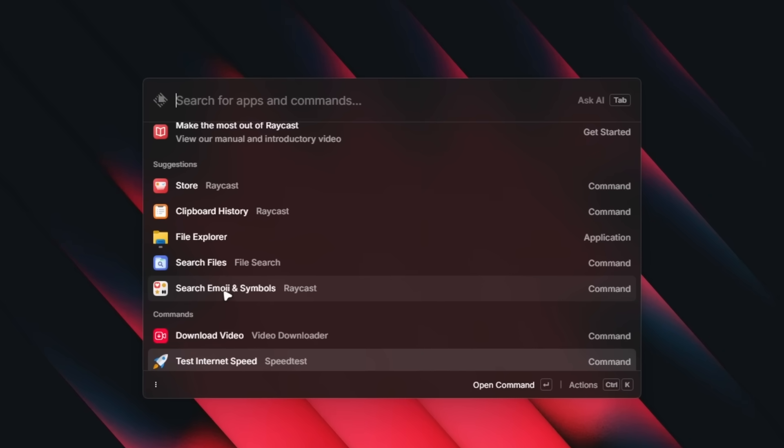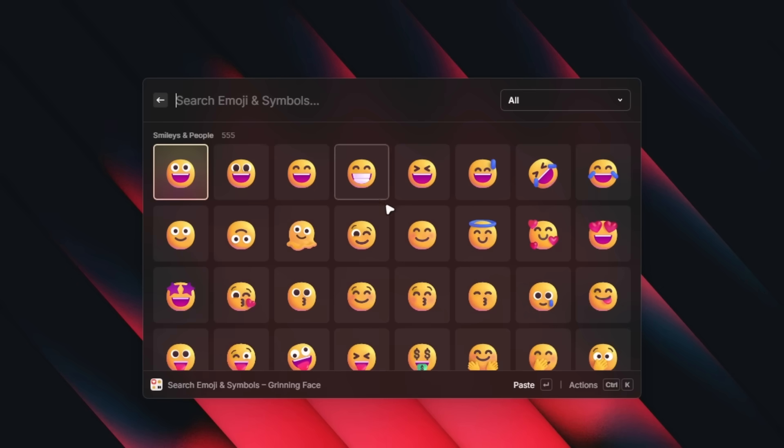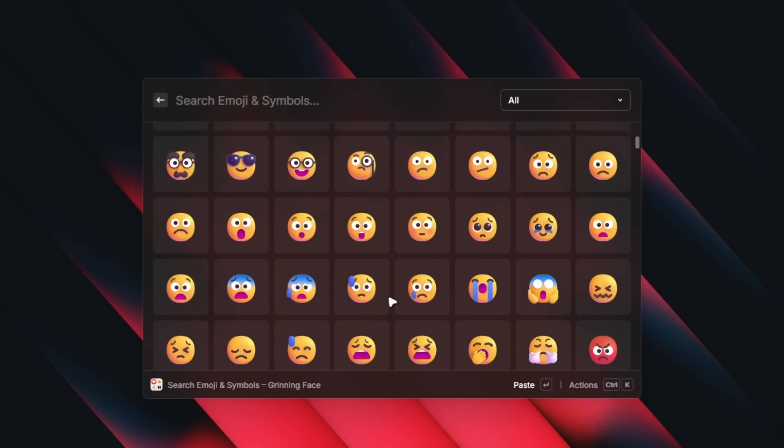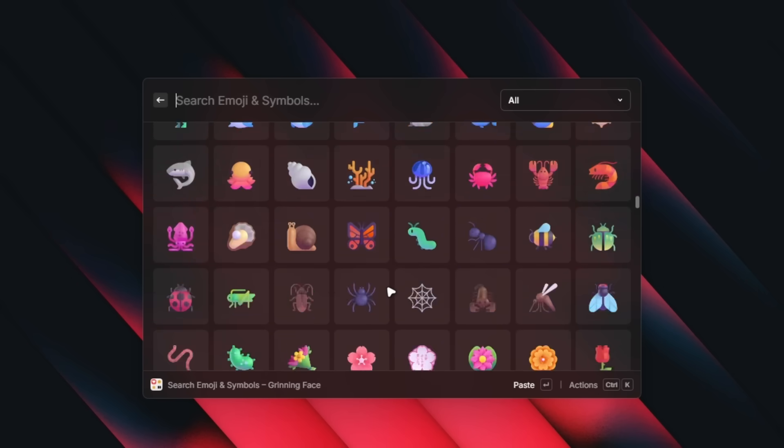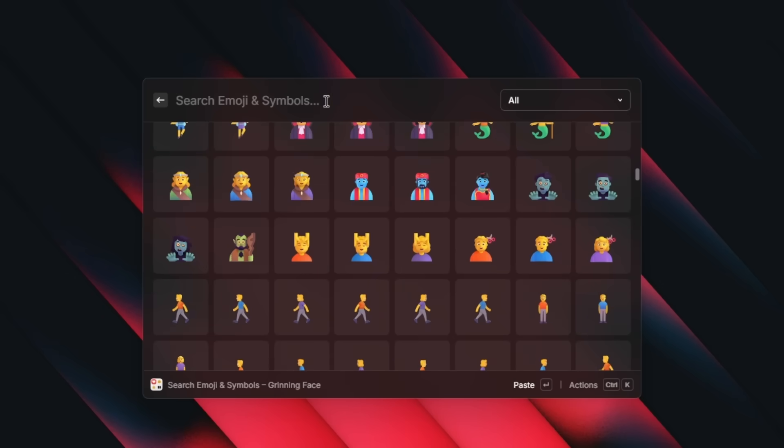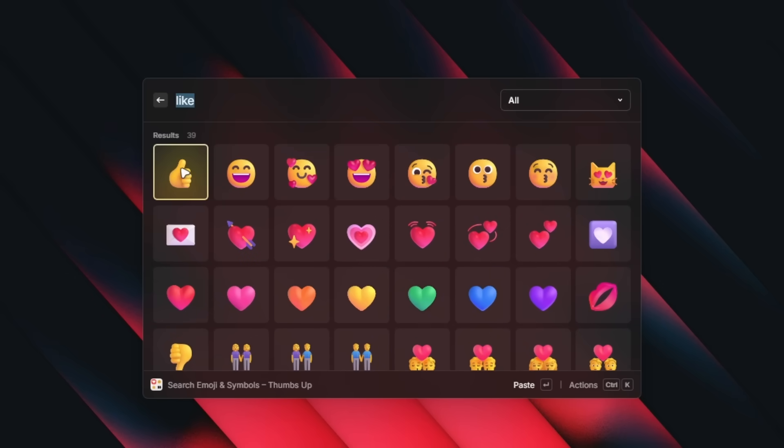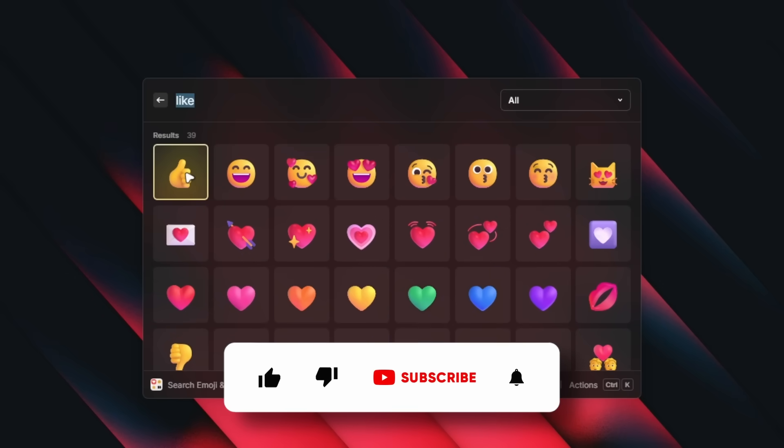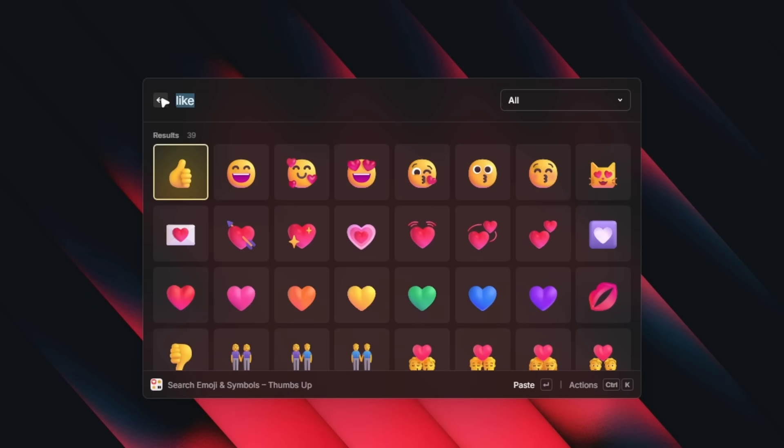Now we can also go to search emojis and symbols. We can click on it and you can see how many symbols there actually are. For example, we can search for like and here it is. So make sure to go down below this video and drop a like. And if you guys haven't already, you can also subscribe to the channel. Your support is much appreciated, by the way.